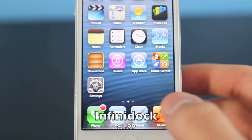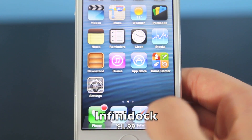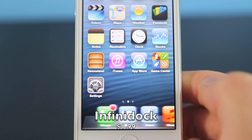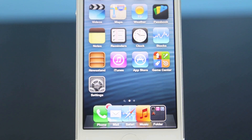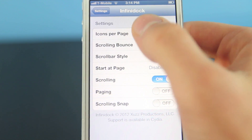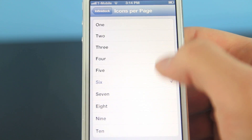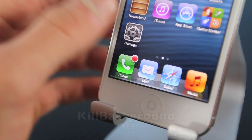Here's Infinidock. It has been updated to work with the iPhone 5 and iOS 6. Basically it allows you to put up to 10 icons down below into the lower dock, and it works very smoothly, works perfectly — I have not seen a single problem yet.